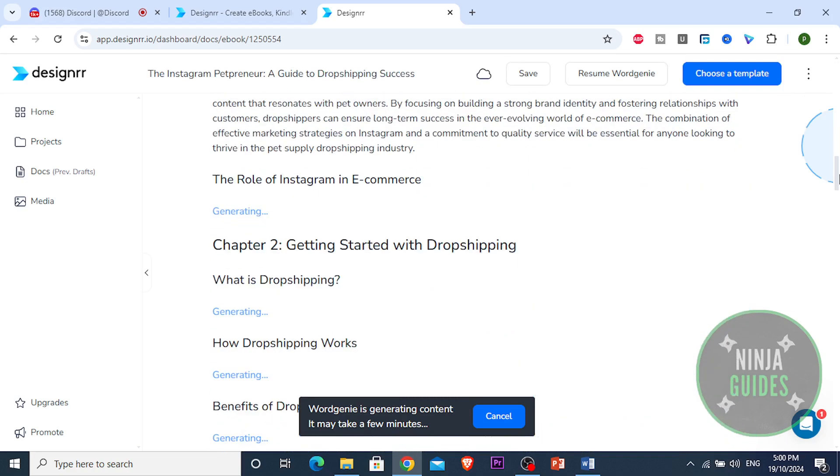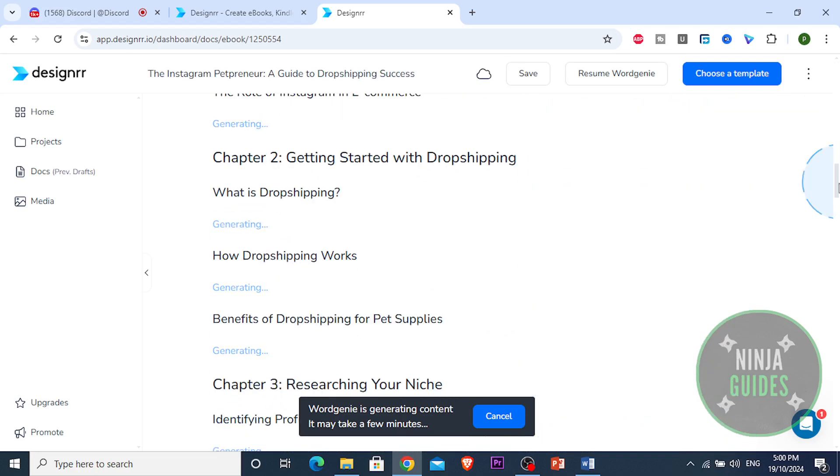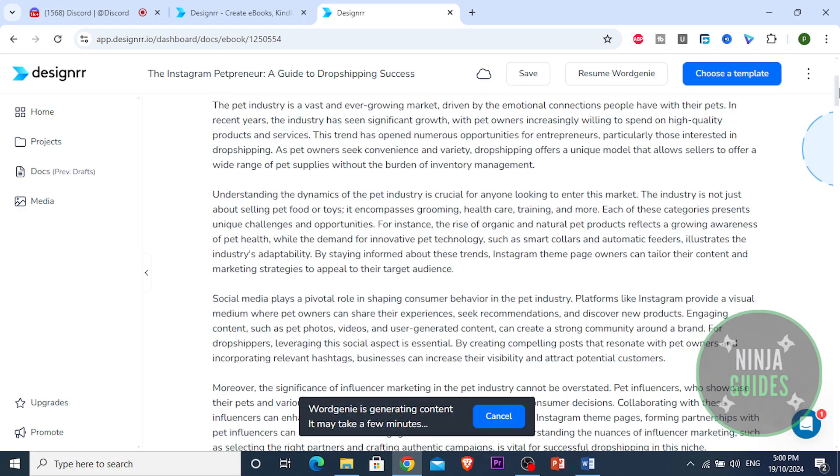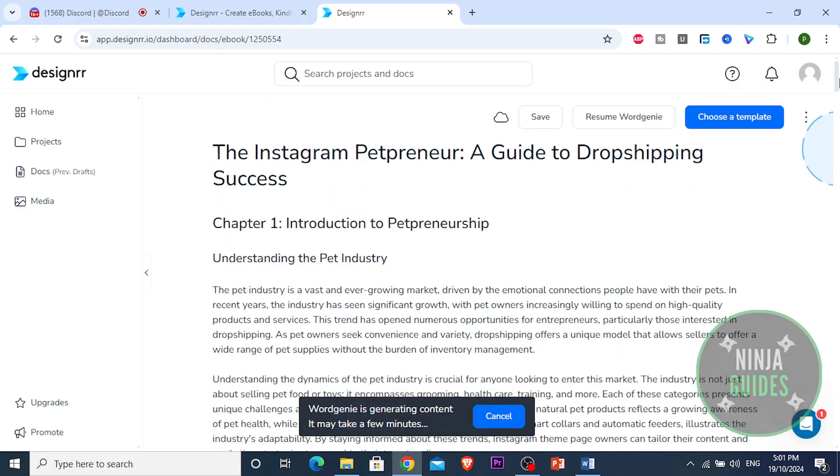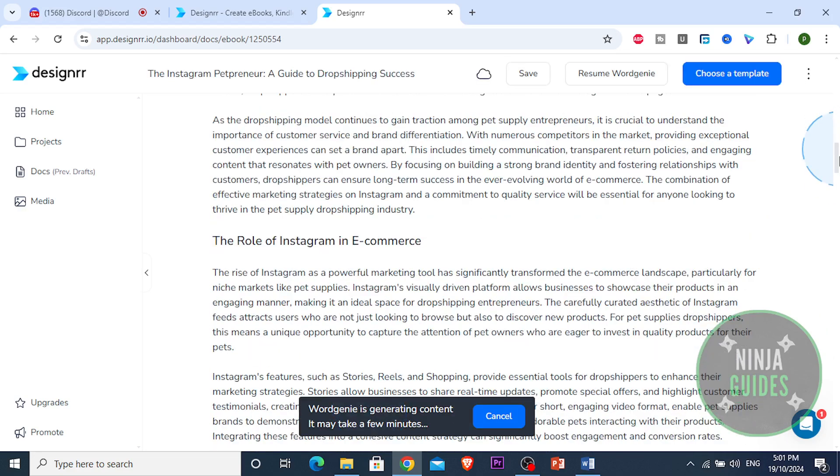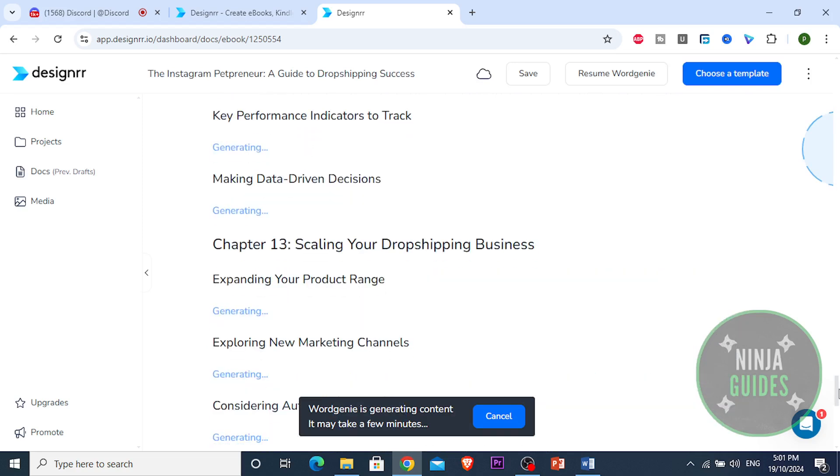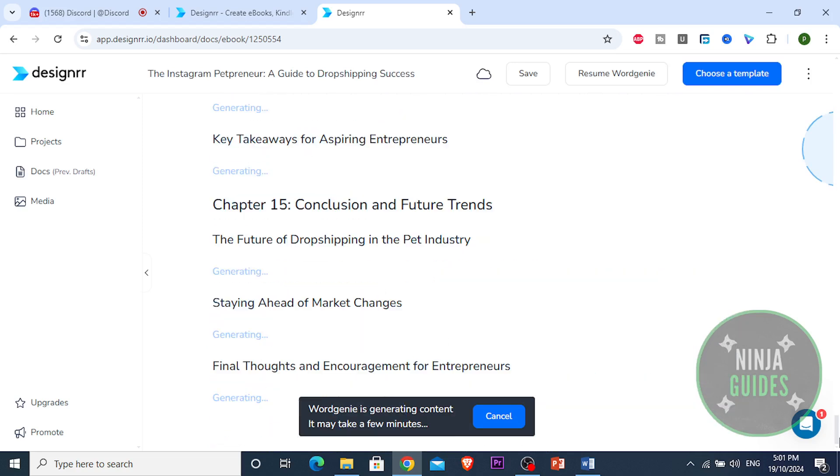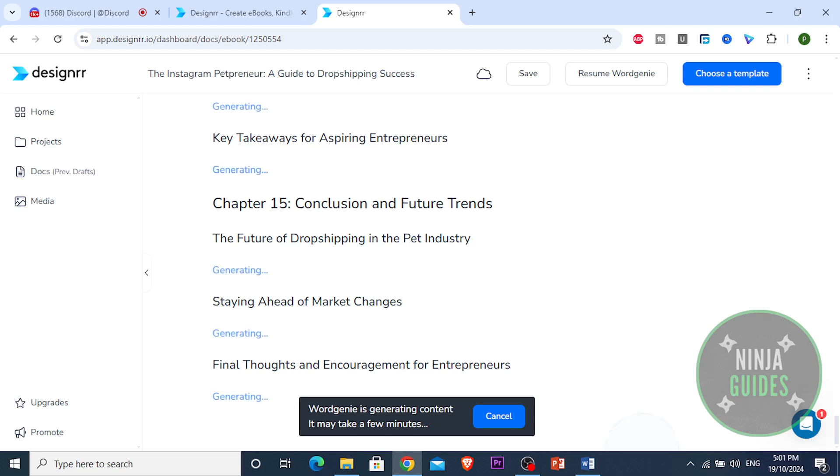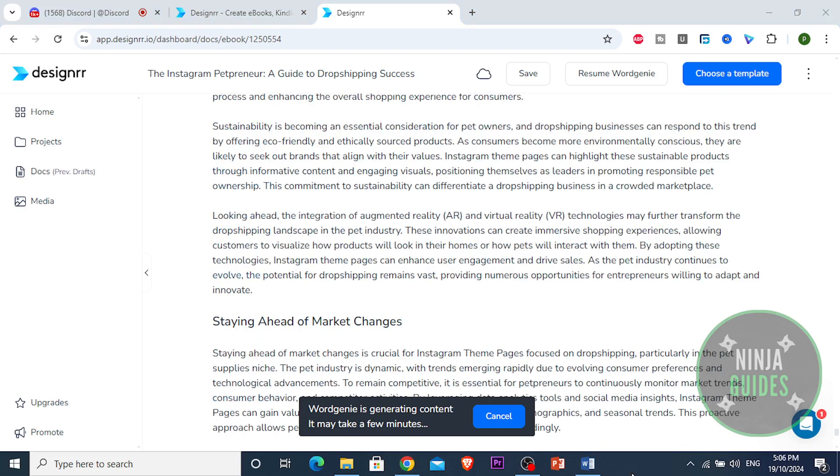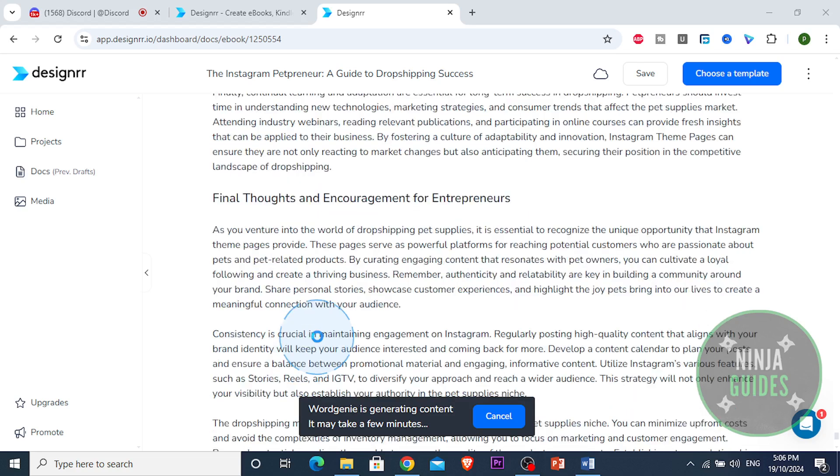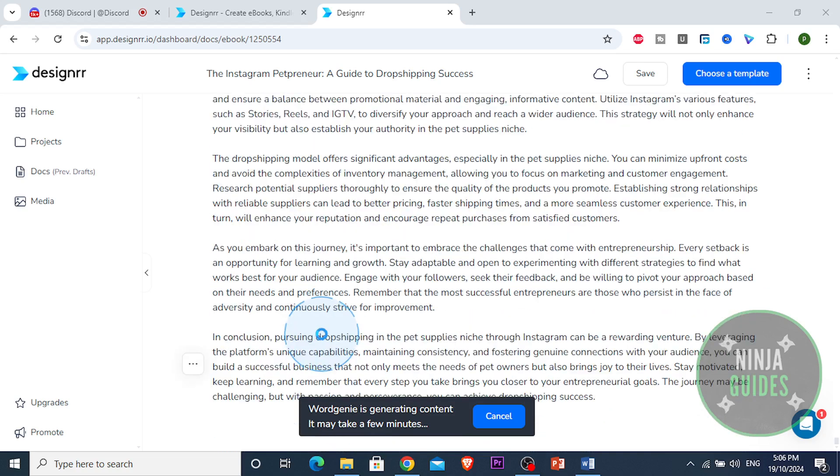So now it is generating, look at this guys, literally generating the ebook for us. Okay, so it's gonna take a few minutes, usually only take like two or three minutes. So I'm just gonna wait and we're gonna be back once it has done generating.